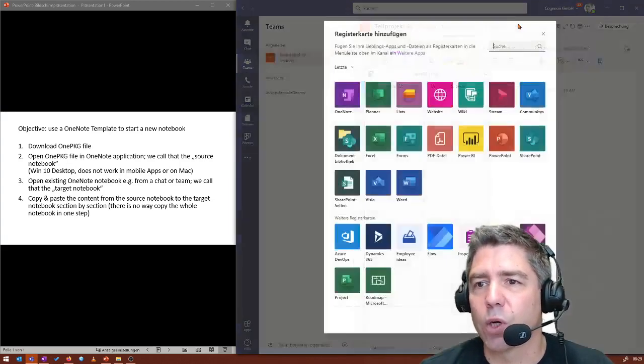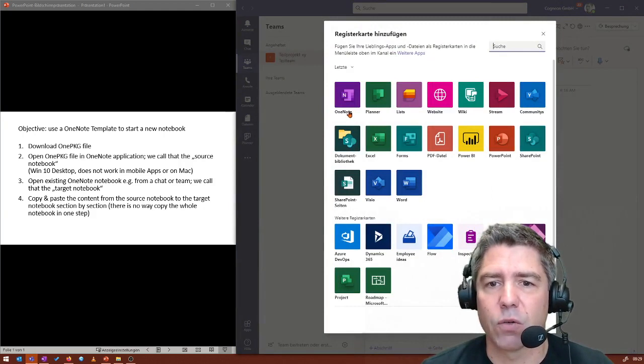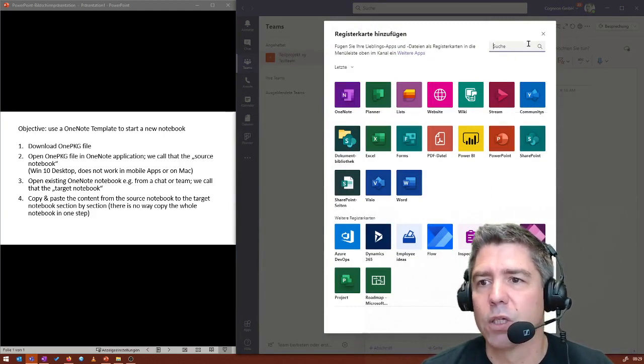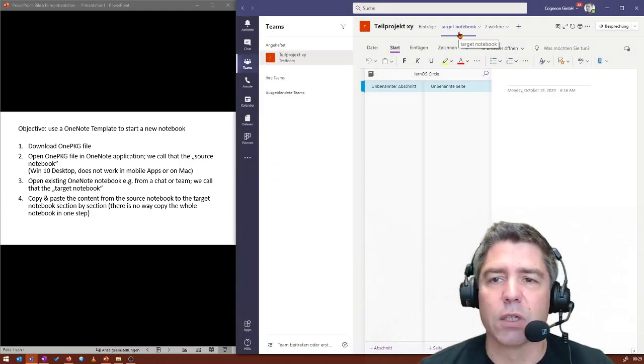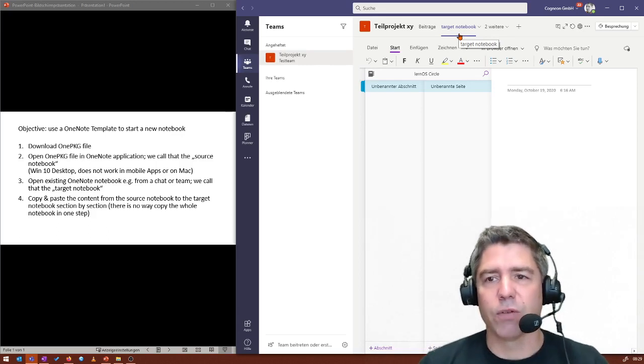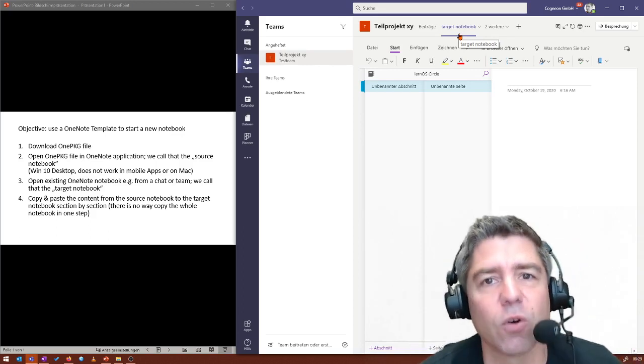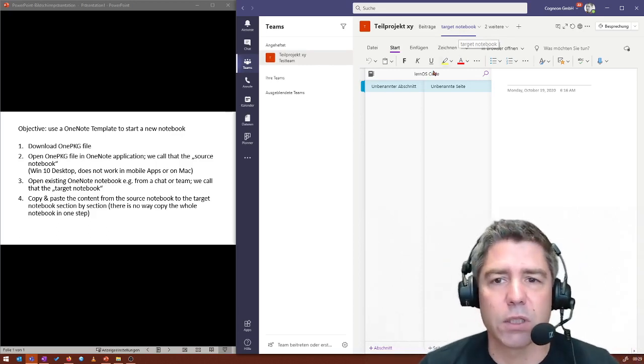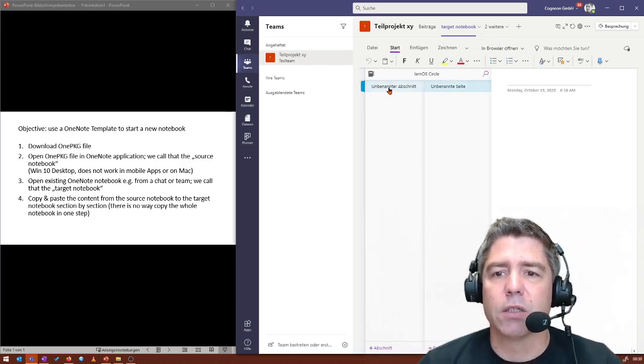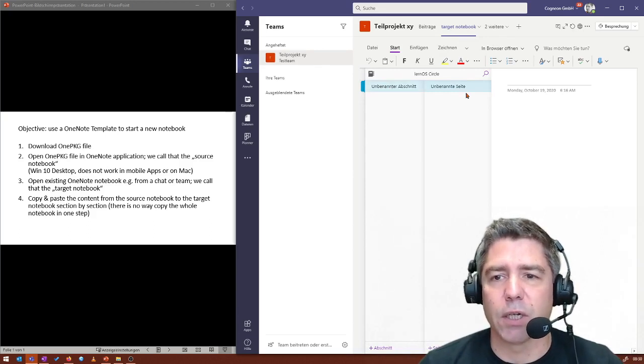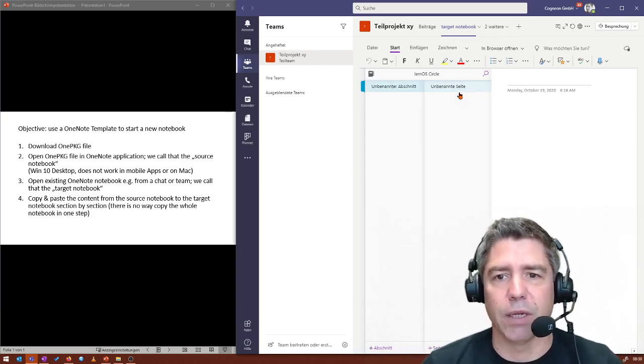If you don't know how this works, it's just this plus. And then create a new OneNote. And for reasons of easiness, I just call this our target notebook. And as you can see, it's empty. It doesn't have any sections and does not have any pages.